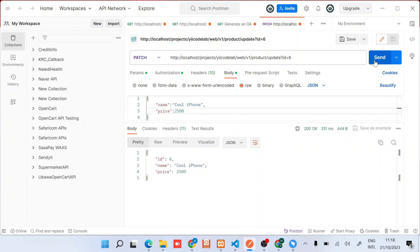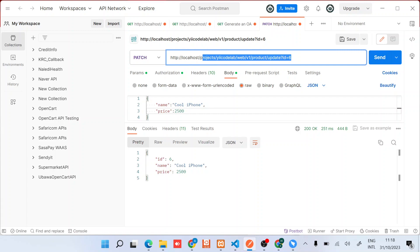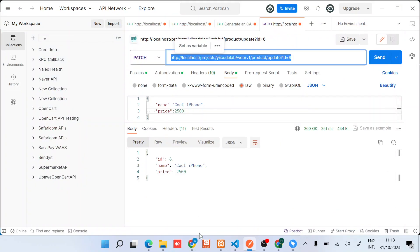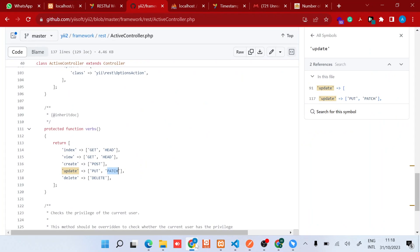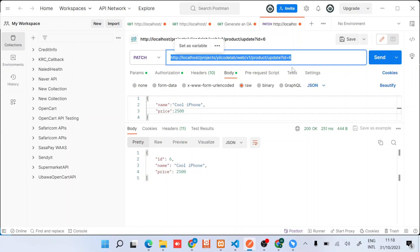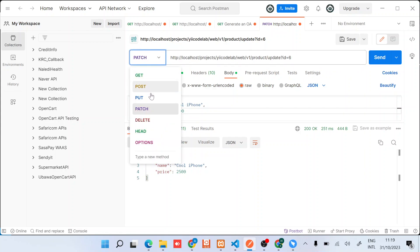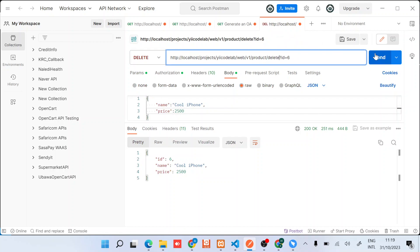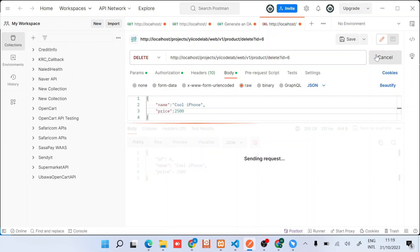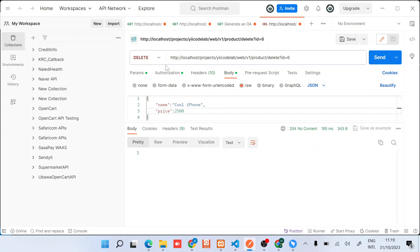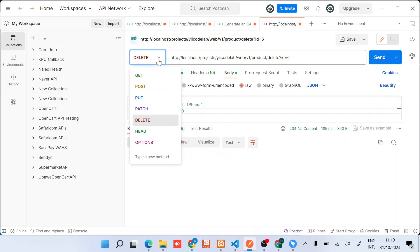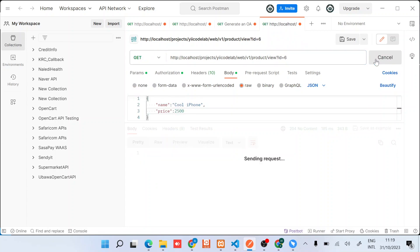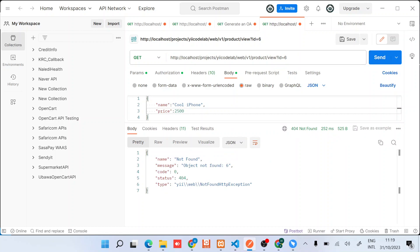Yeah, so as you can see that one has updated the item. And then for delete, it's a DELETE verb. So we can just do a delete here, and then delete. Good. So now when we try to view this item, it should not be found. Good, so you can see that the object was not found.